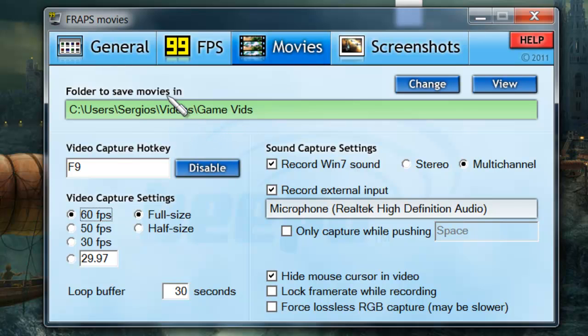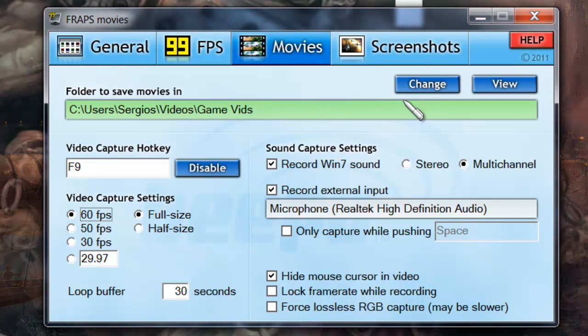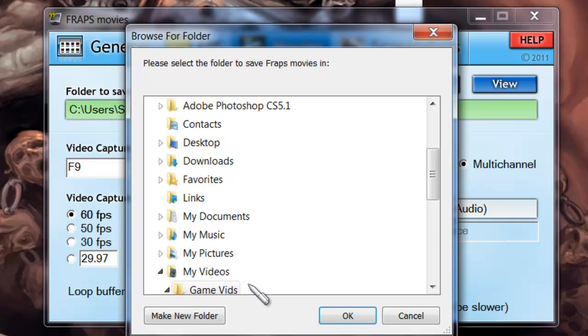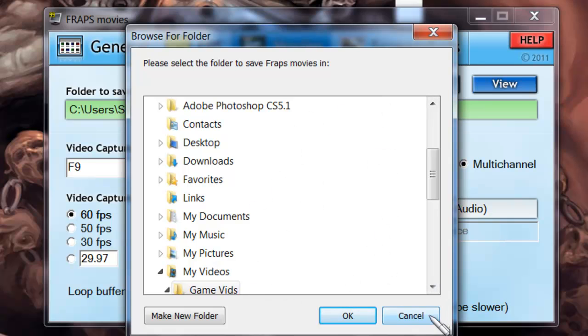First thing you have to do is click the folder to save the movies in. If you want to change that, I already set mine up. Click change and click any directory on your computer that you want to save the videos in.